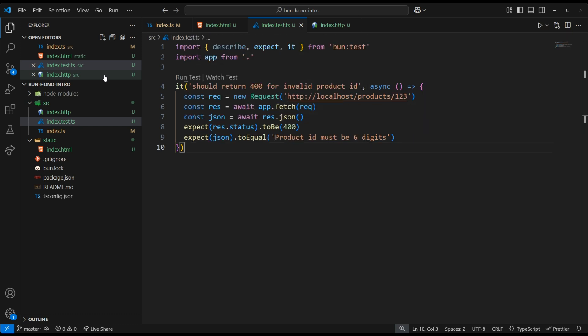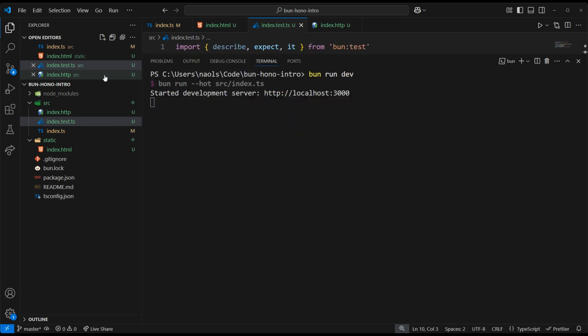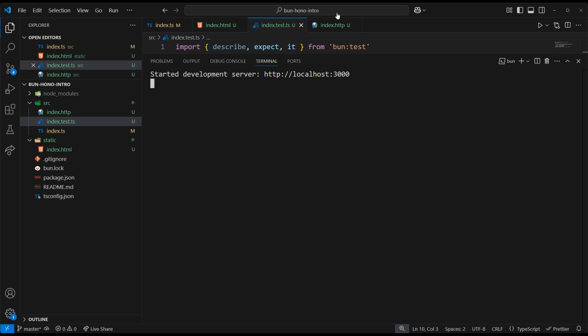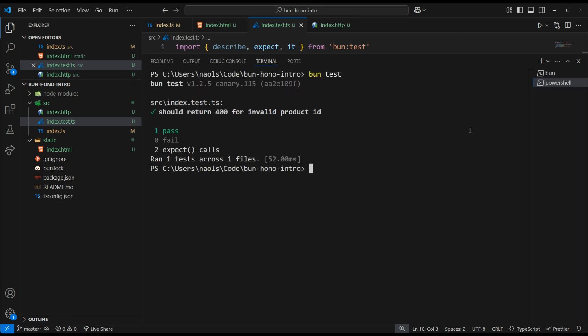Now we can run our test from the command line using bun test. And there we have it.